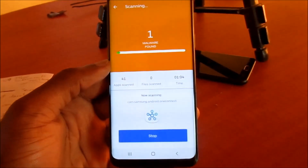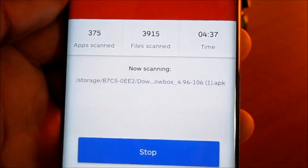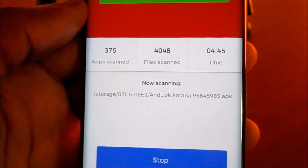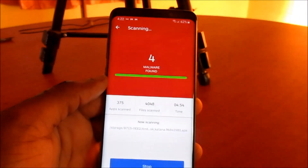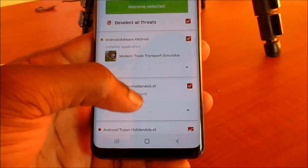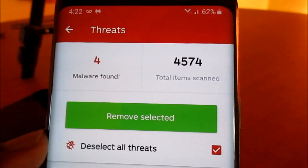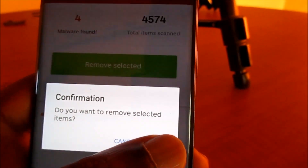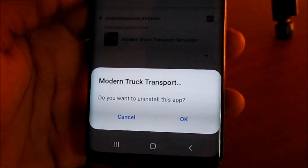So far we found four malware — you might be surprised when you scan your device and realize this app detects malware or adware. Here you can see all the detections that are threats, and the overall results. We can remove the selected items, and it is also prompting us to uninstall 'Modern Truck Transport' — we can remove that as well.